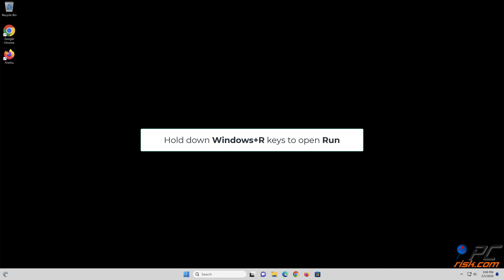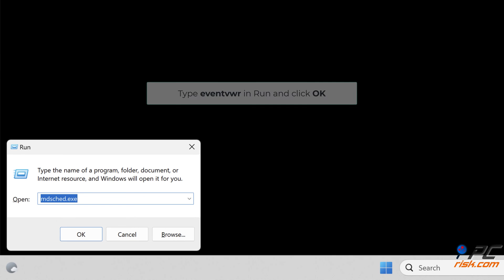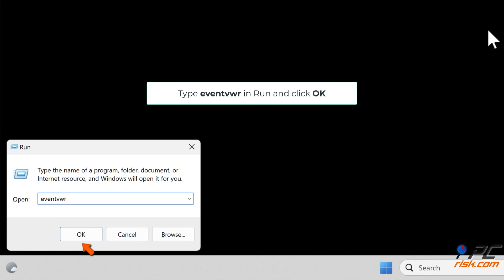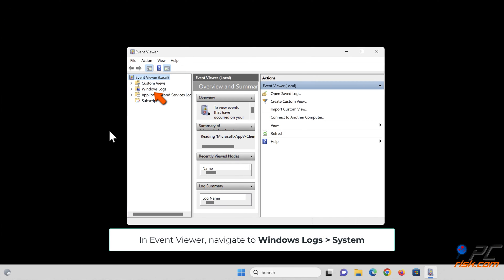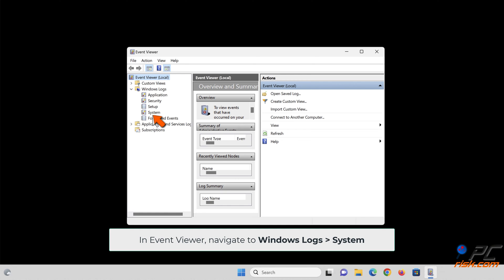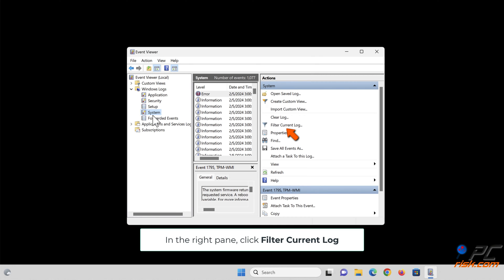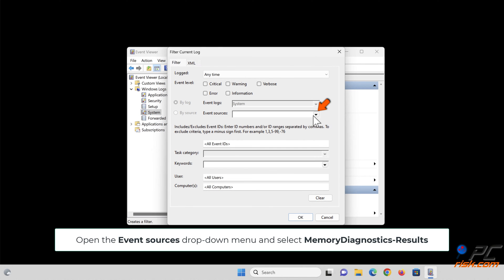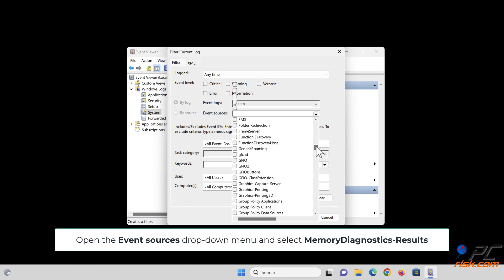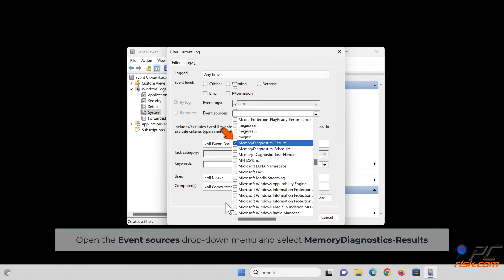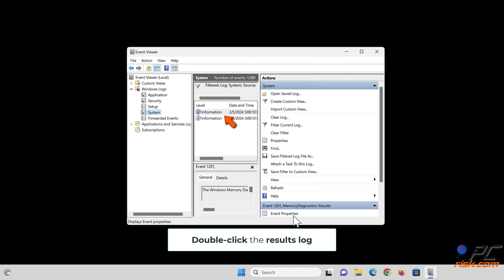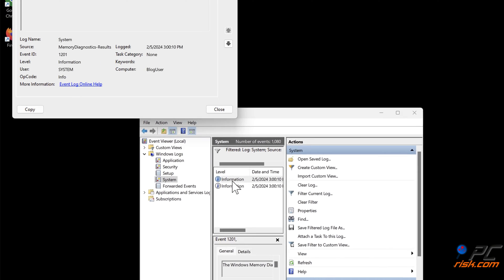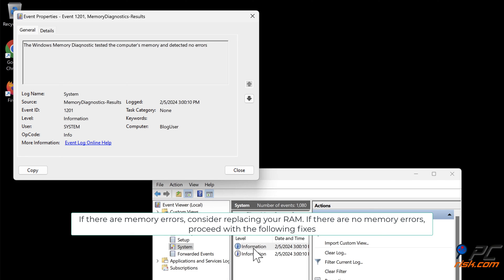Hold down Windows + R keys to open Run. Type eventvwr and click OK. In Event Viewer, navigate to Windows Logs > System. In the right pane, click Filter Current Log. Open the Event Sources drop-down menu and select Memory Diagnostics Results. Click OK, then double-click the results log. If there are memory errors, consider replacing your RAM. If there are no memory errors, proceed with the following fixes.